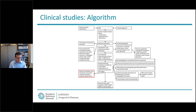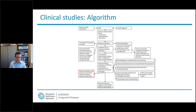In our paper we have tried to put this into an algorithm. It may not be easy to see in webinar view, so if you want to see it in more detail please have a look at our paper.